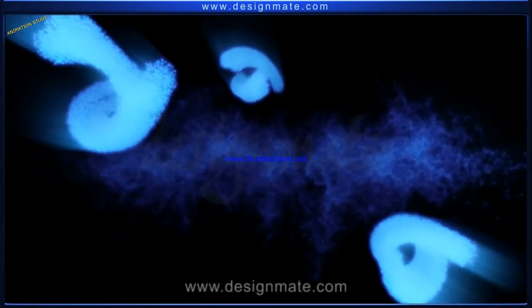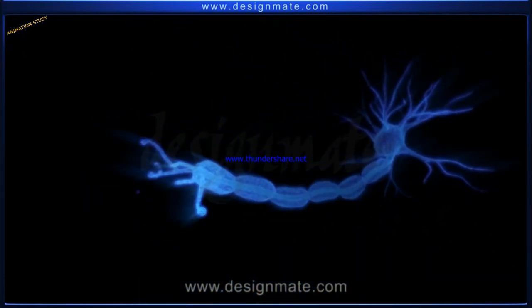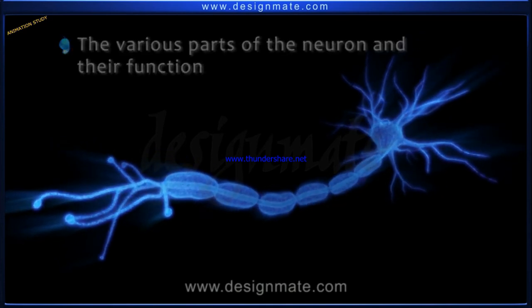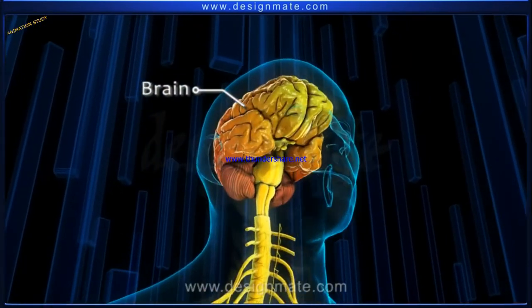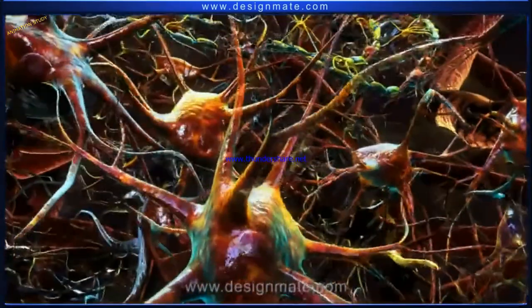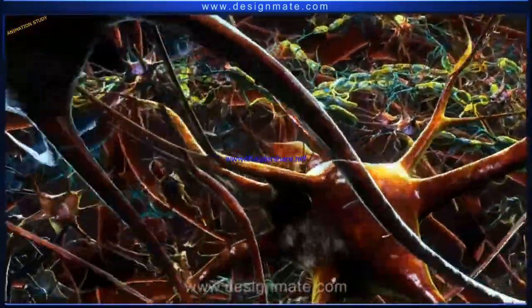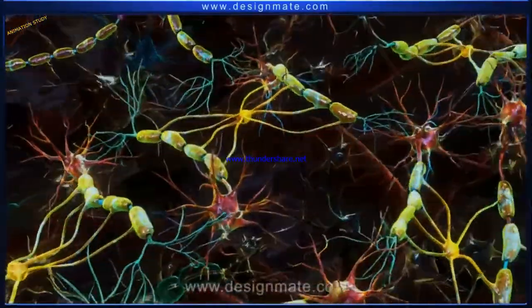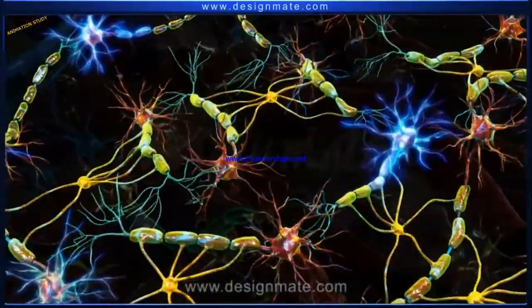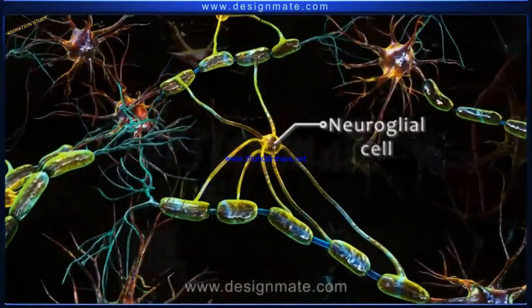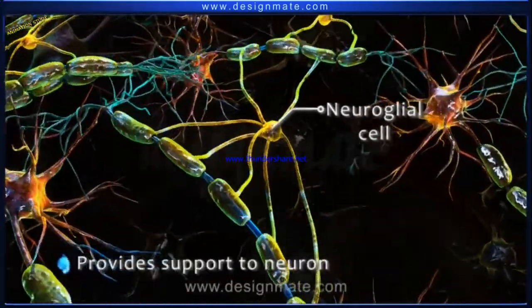Structure of Neuron. To learn about various parts of the neuron and their respective function. In human beings, the brain is the center of the nervous system. A magnified view of the brain shows a network of neurons. The neurons play a vital role in the transmission of nerve impulses. The other type of cell present is the neuroglial cell, which helps in providing support to the neuron.